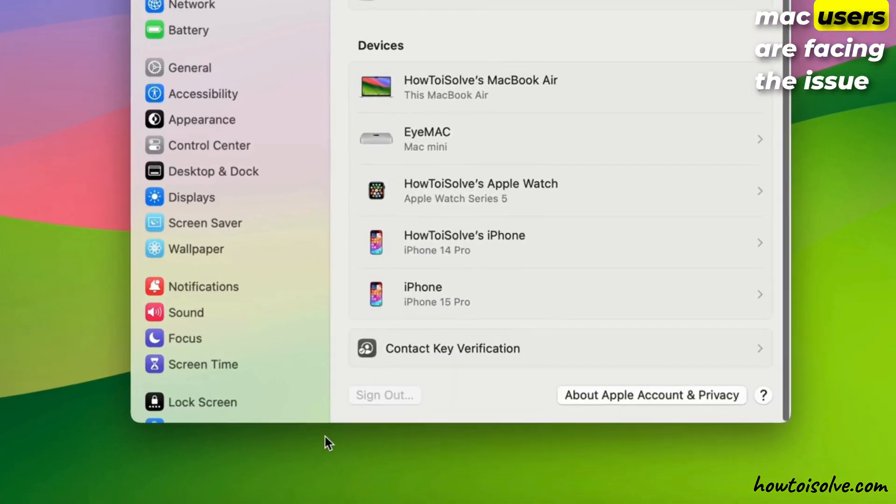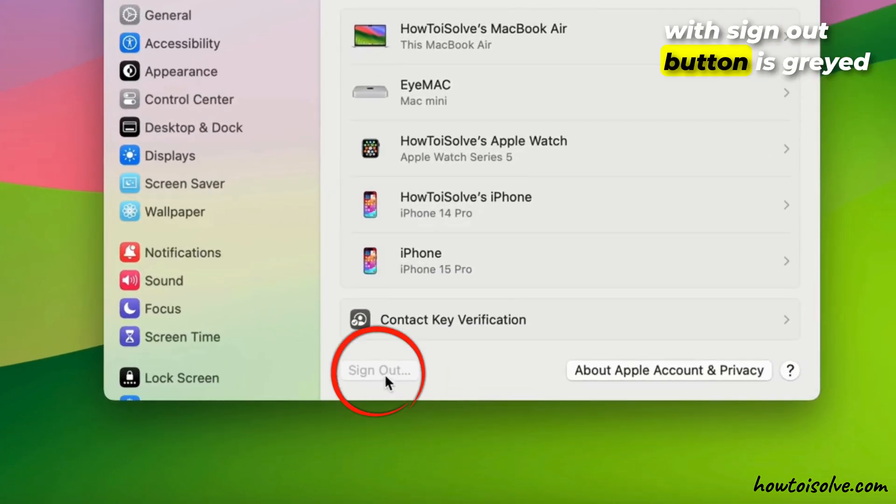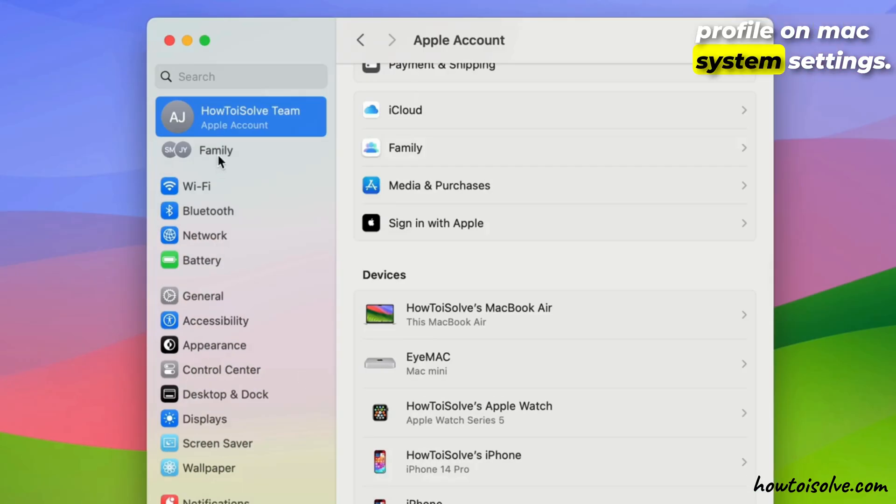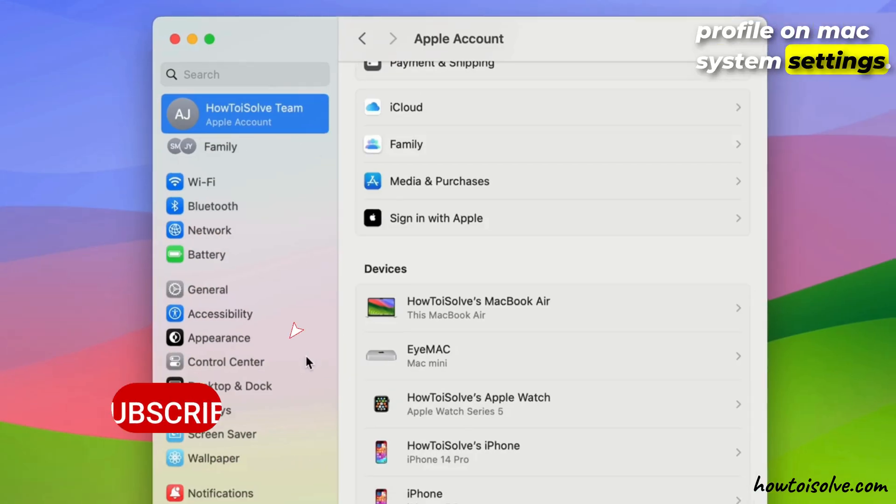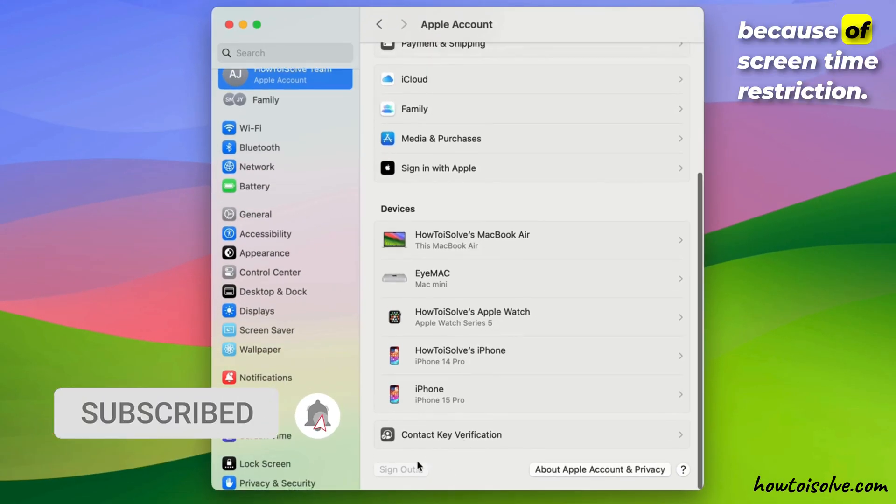Mac users are facing the issue with sign out button is grayed out under the Apple ID profile on Mac system settings. That's a common issue because of screen time restriction.